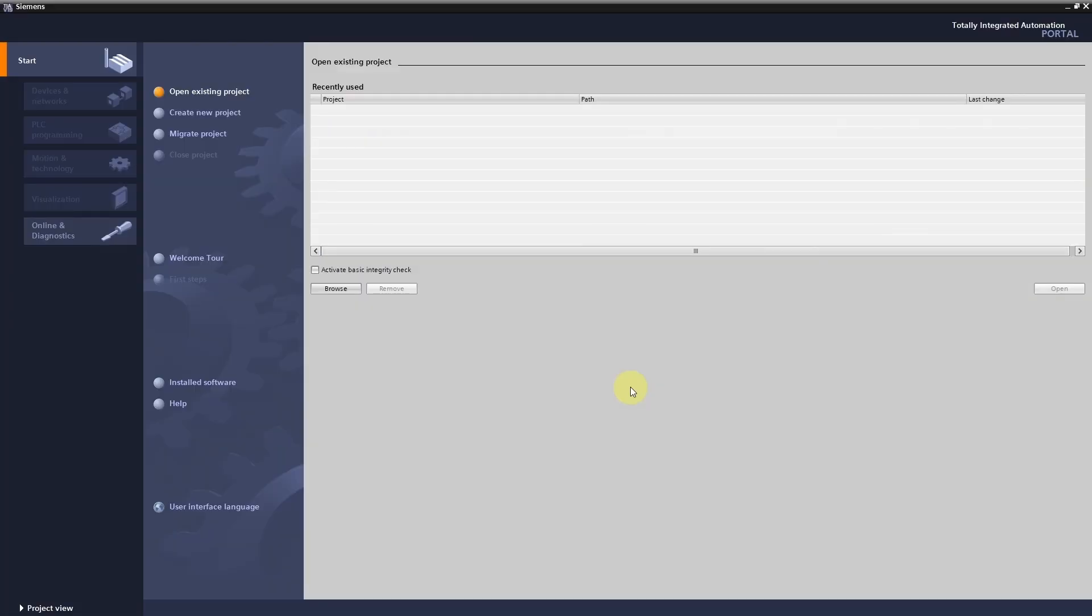After the installation is complete these icons will appear on your desktop. Now we can start the TIA portal for the very first time. Welcome to your new second home. Welcome to the TIA portal.